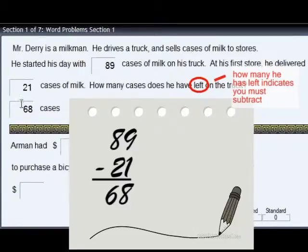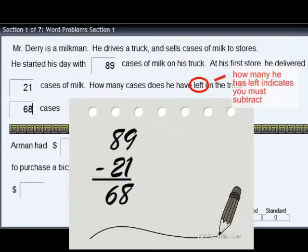Each time you open a question set, the equations will change. Repeat these sets until you can quickly answer the equations correctly.